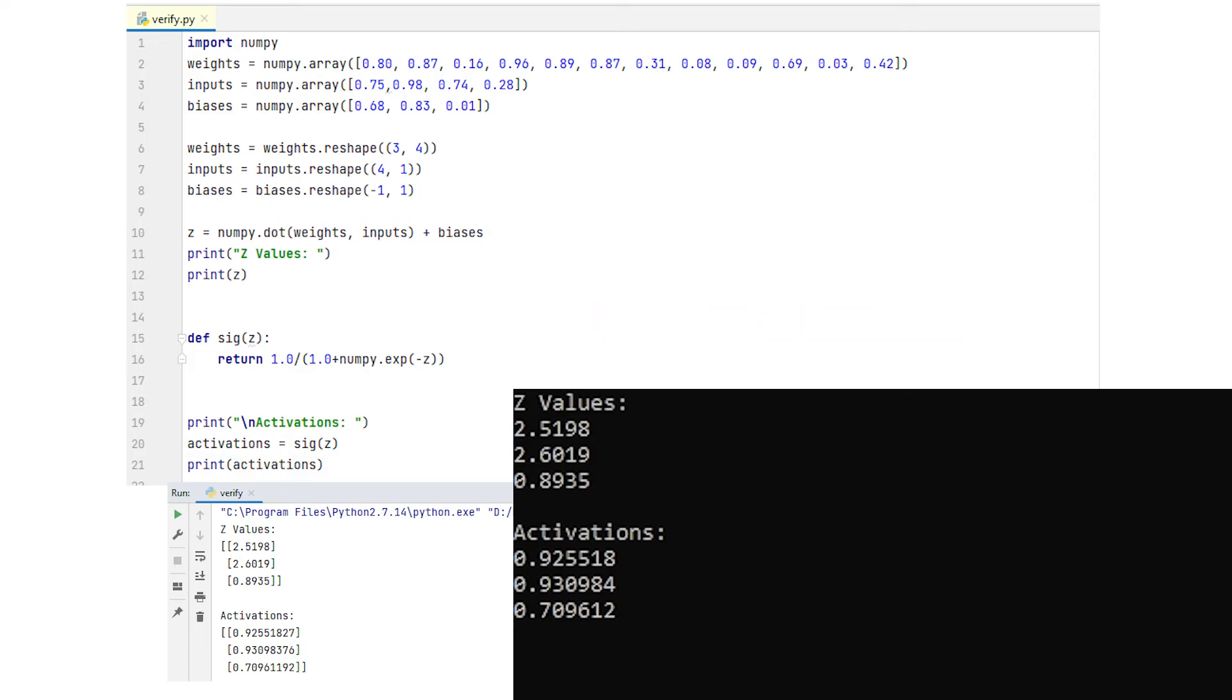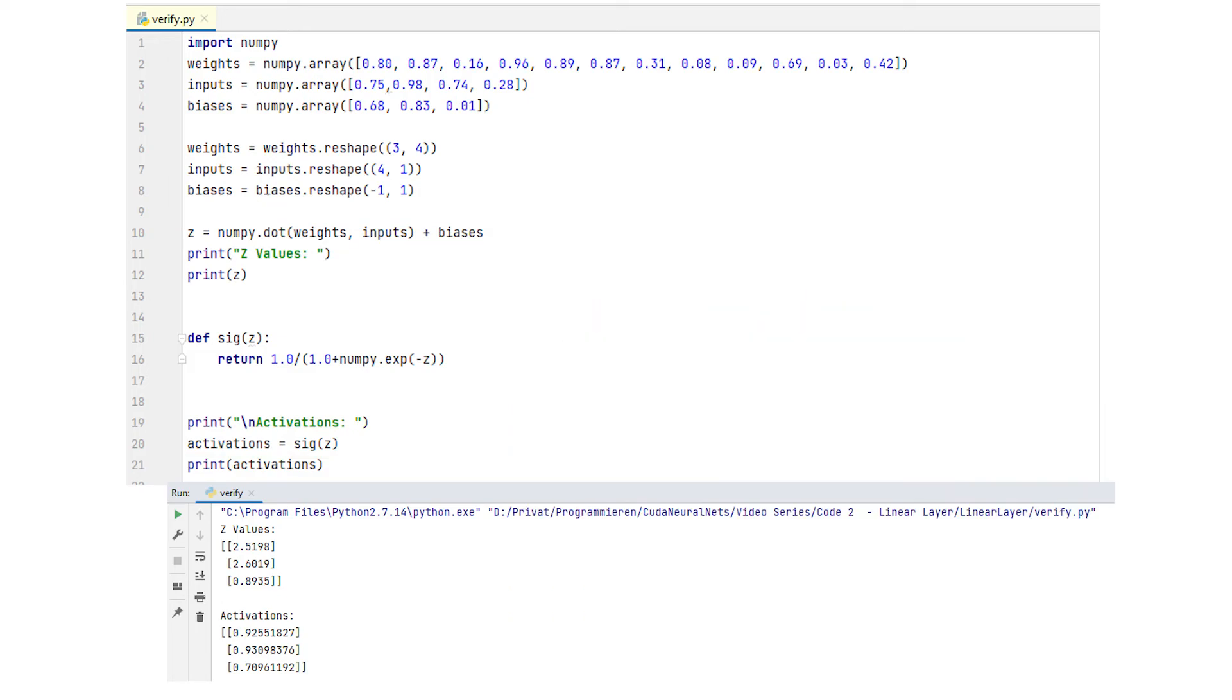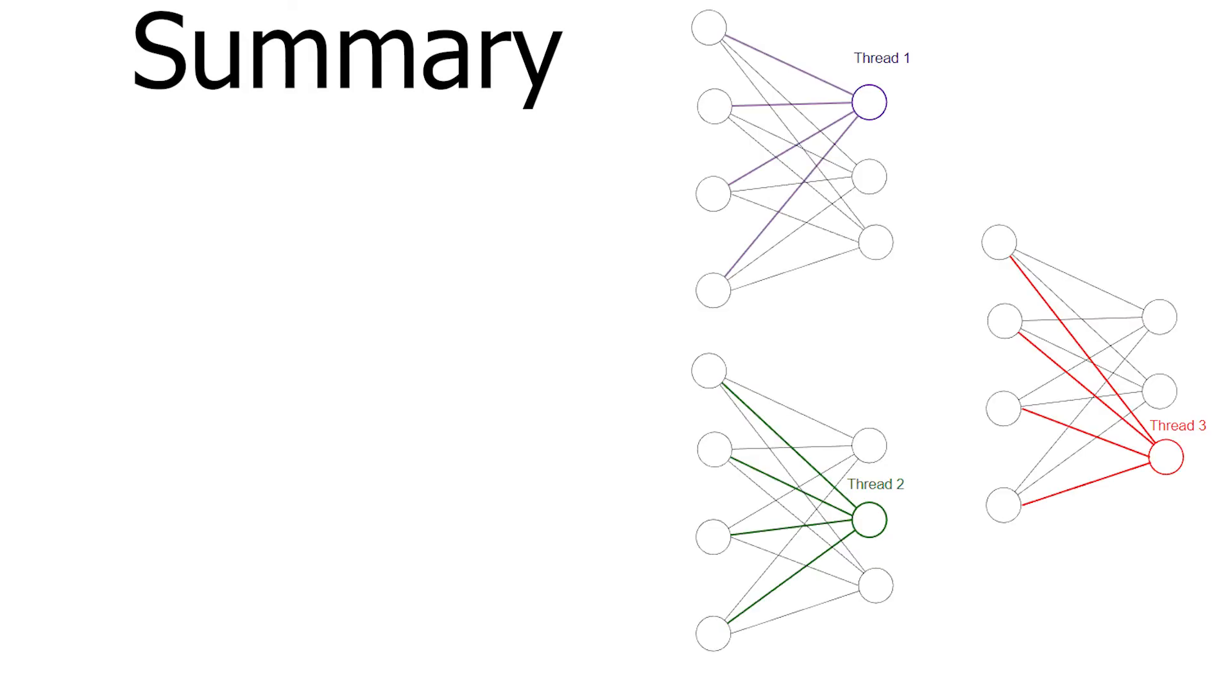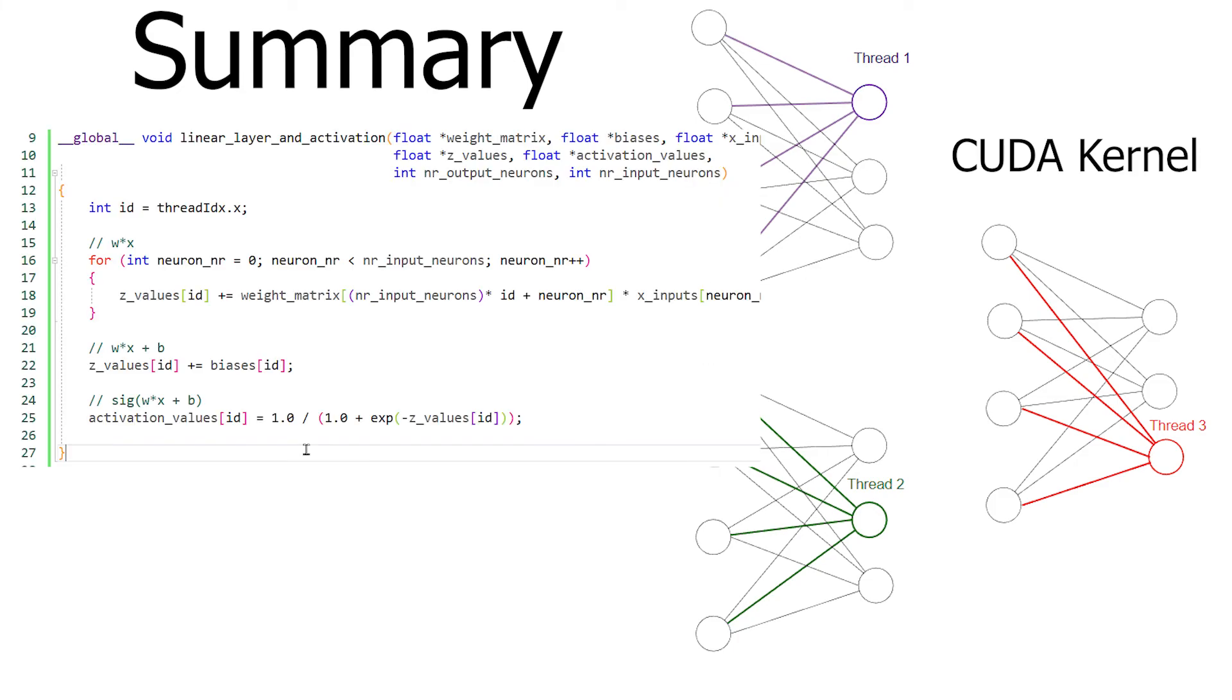Alright, that's it for this video, so as a quick summary. We had a neural network with 4 input neurons and 3 output neurons. We wrote a CUDA kernel where we start a thread for each output neuron. Each thread takes the associated inputs and weights of its assigned output neuron and calculates the activation.